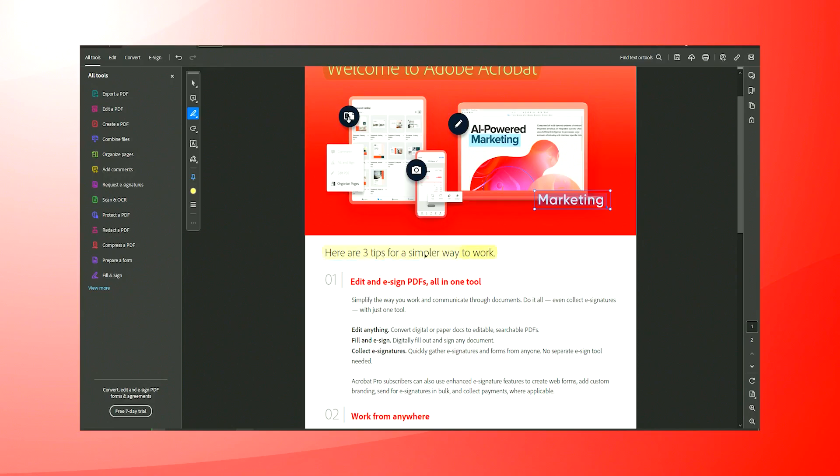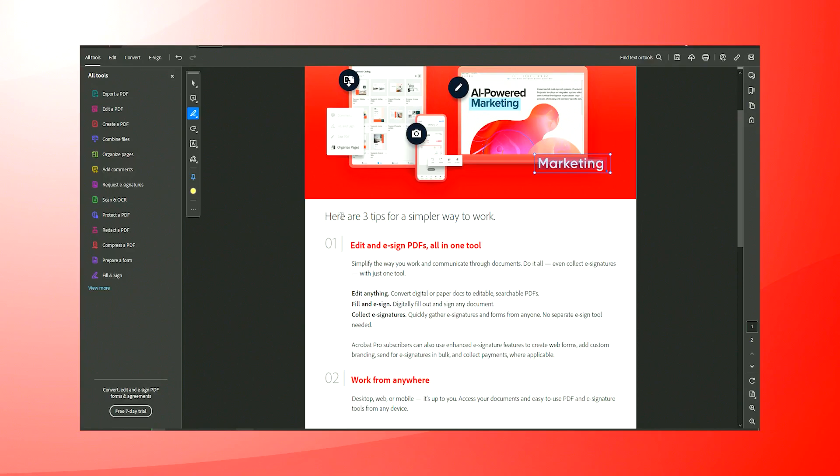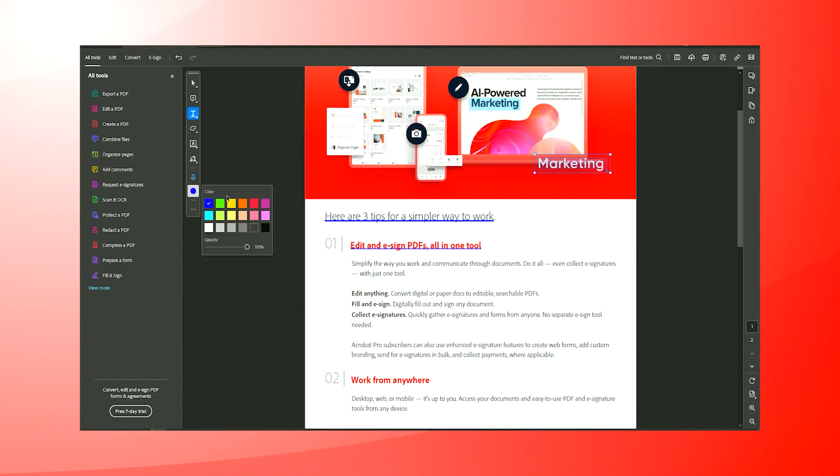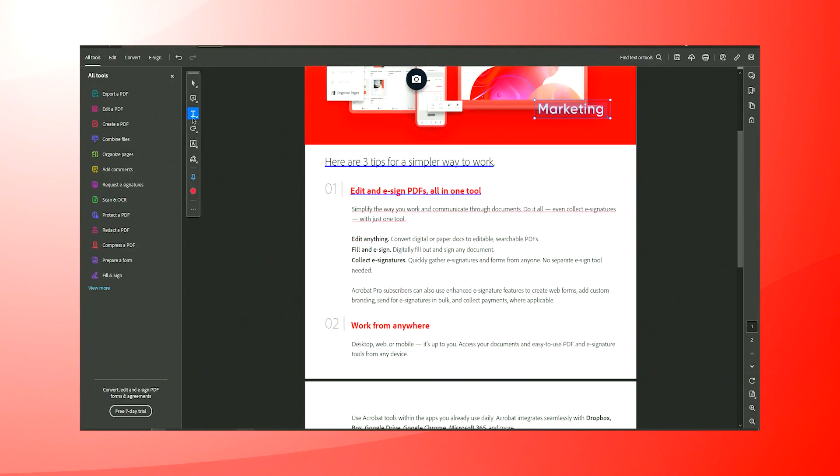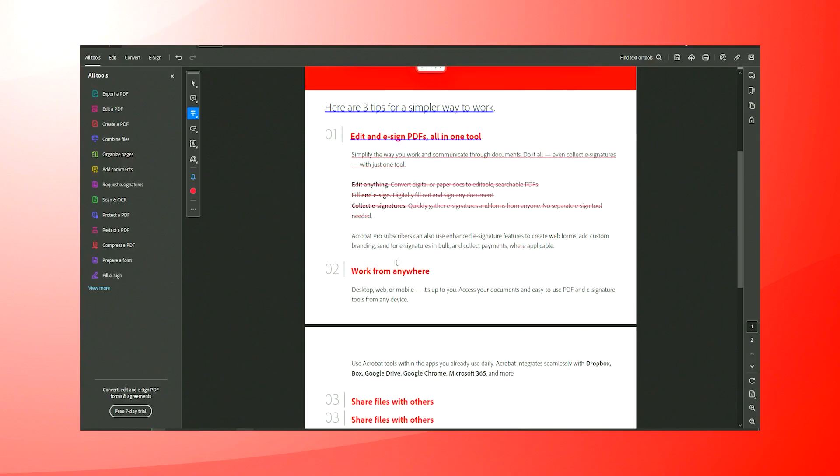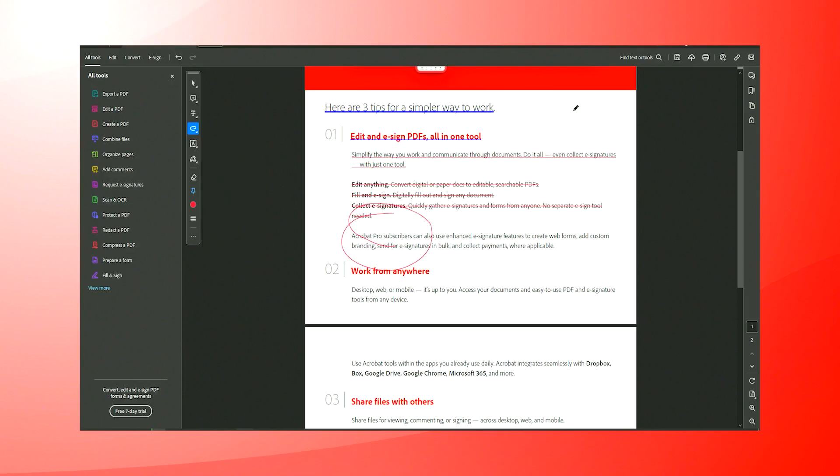Moreover, Acrobat's user interface is intuitive and user-friendly, designed to be accessible for beginners while still offering powerful tools that satisfy the demands of more advanced users. The software integrates seamlessly with other Adobe products as well as third-party applications, providing a versatile platform for document management.